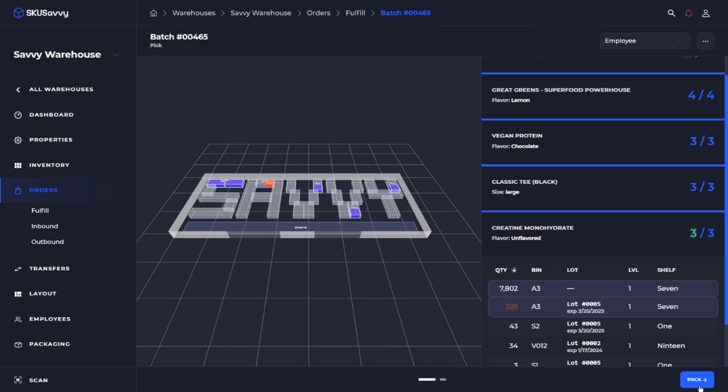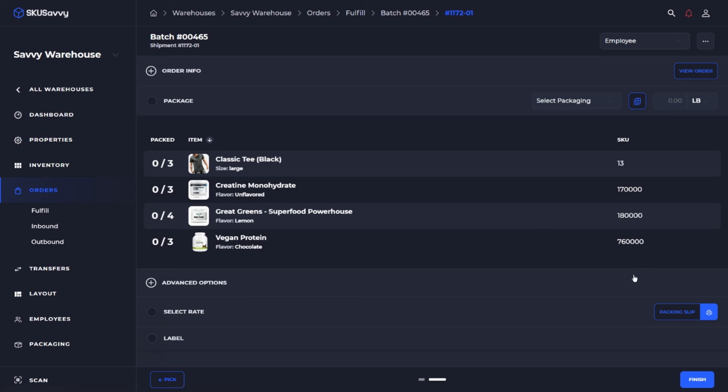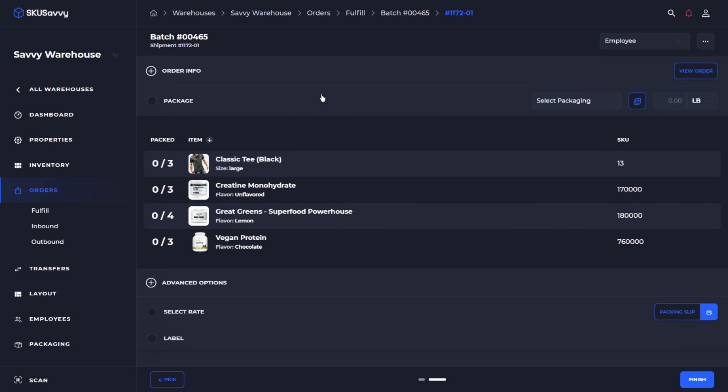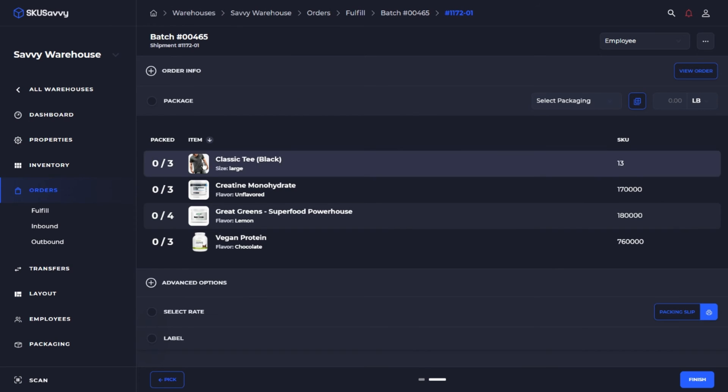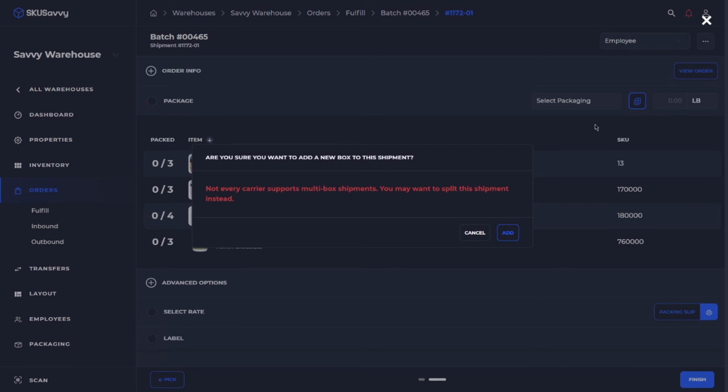And once we've picked through, we're on the order fulfillment screen. So at this stage we can see that all the items for this order need to be packed. We've already picked them, and at this stage we could go ahead and split the shipment into two different boxes.